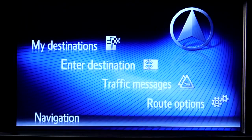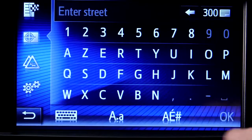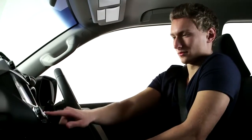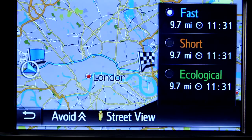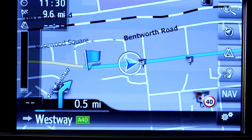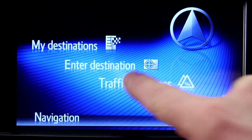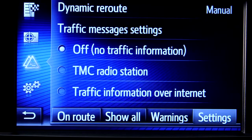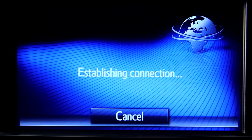Once your phone is paired and you are online, enter the details of your destination. Now activate real-time traffic reports by accessing the navigation menu and pressing traffic messages. Then press settings and enter traffic information over internet. You'll only need to do this once.